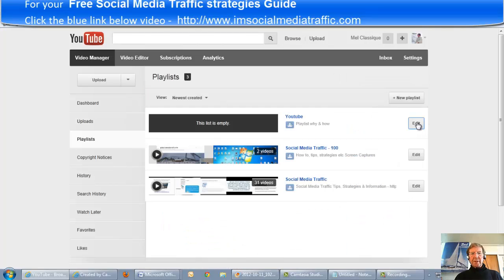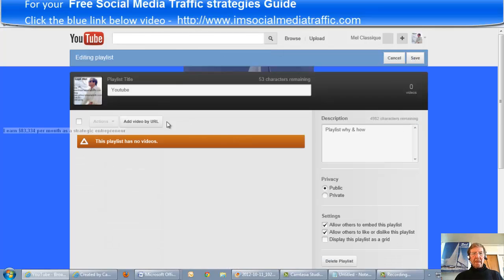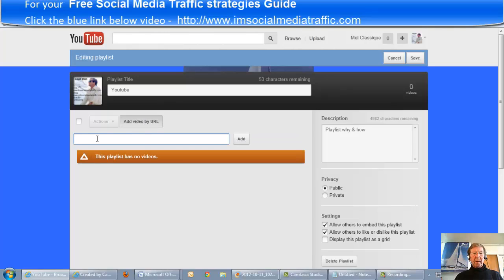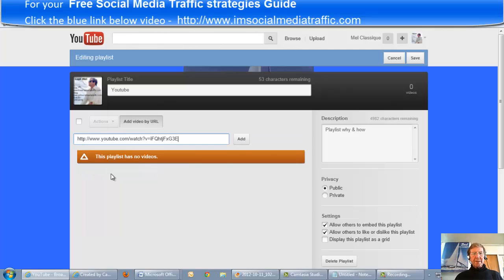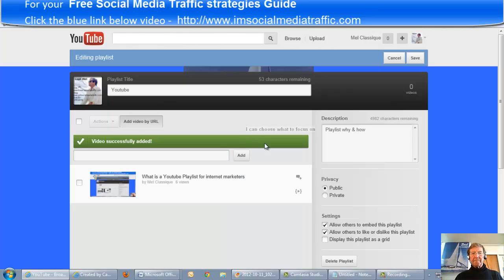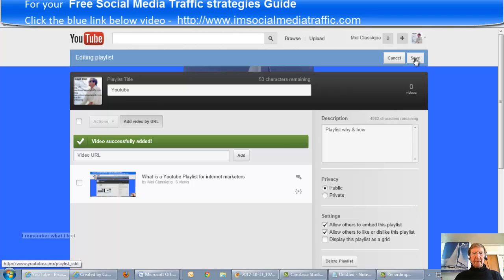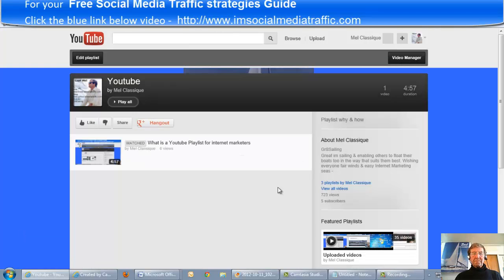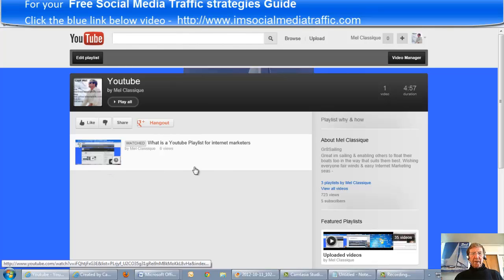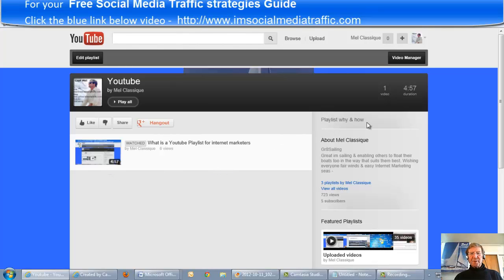Press Edit, Add Video by URL, Paste, Add, Save. Here is my first video in this playlist, 'Why and how'.